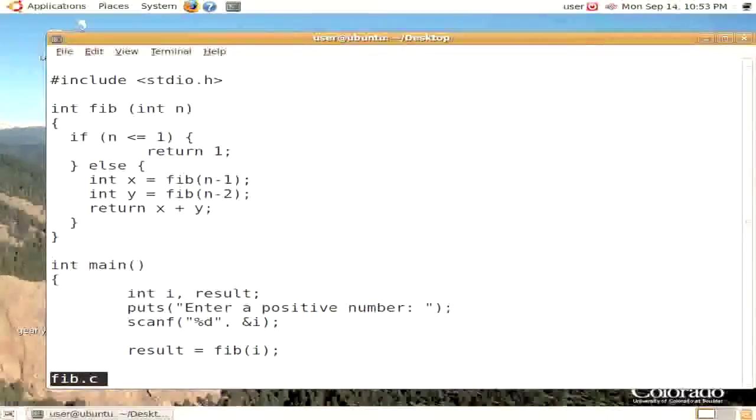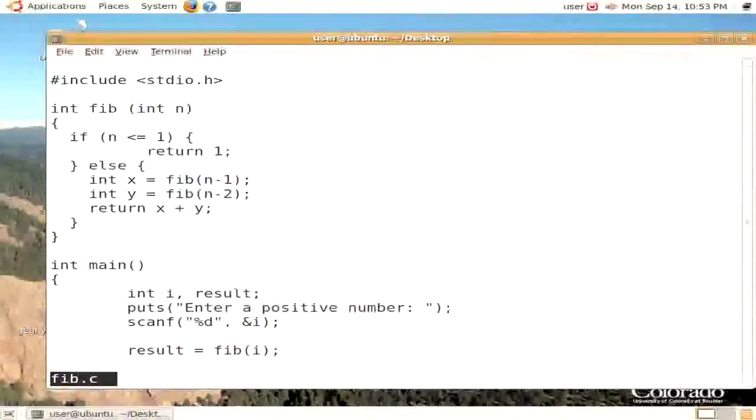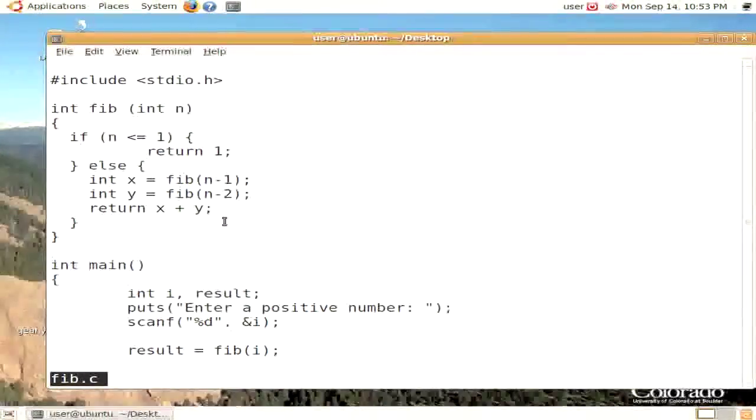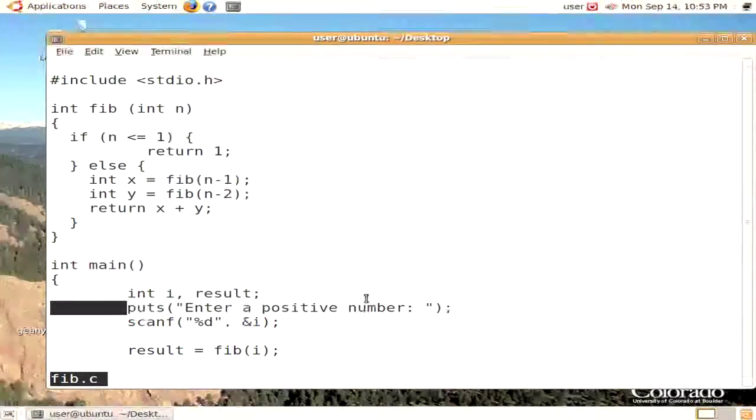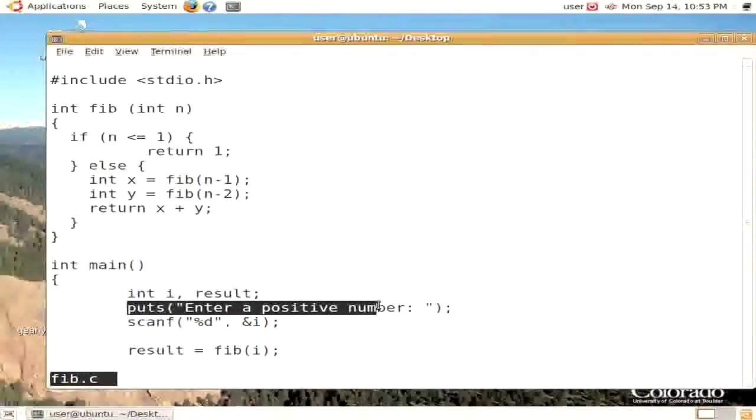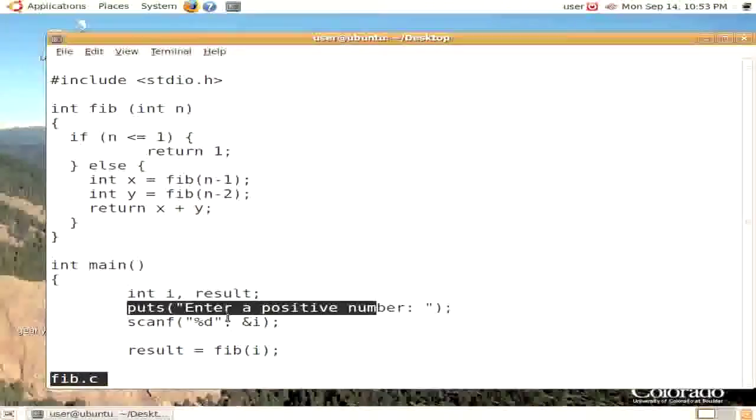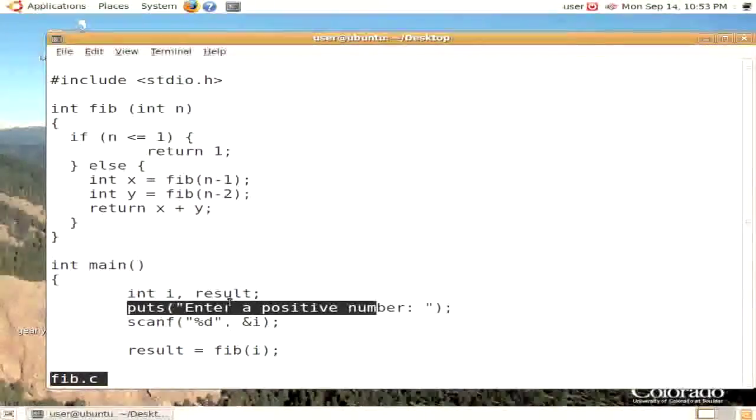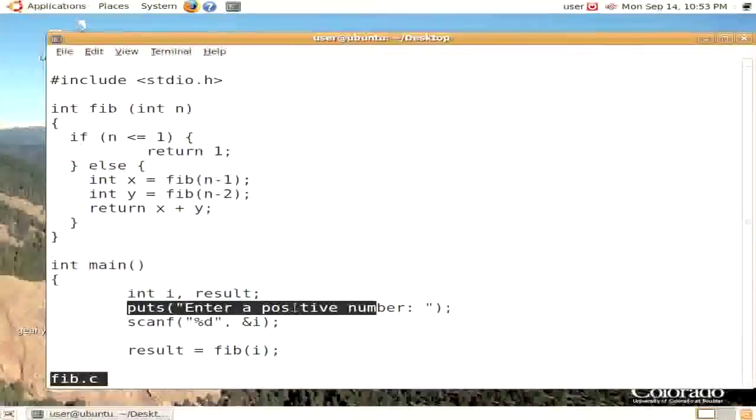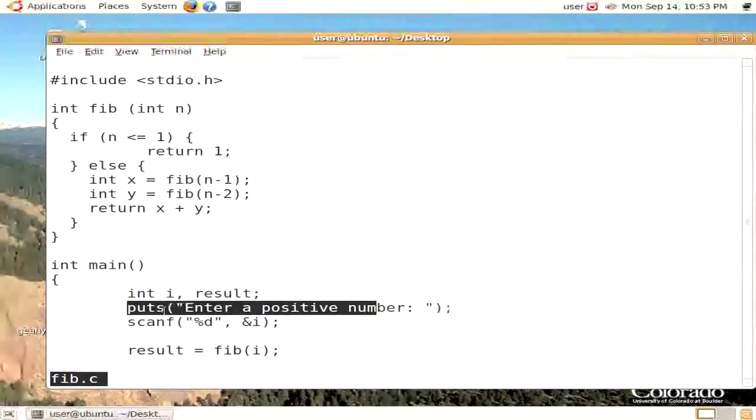We're going to be using the Fibonacci program, and we're going to stop at two different points in the code. In the first one, we're going to look at the puts function, just as we're about to call it, to be able to look at how arguments are pushed on the stack. We'll take a look at the arguments and the things that are on the stack as we immediately call the puts function.